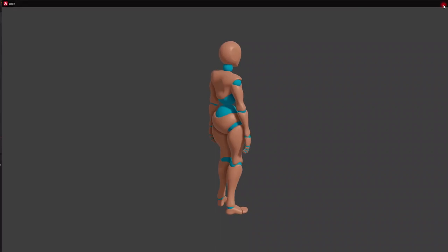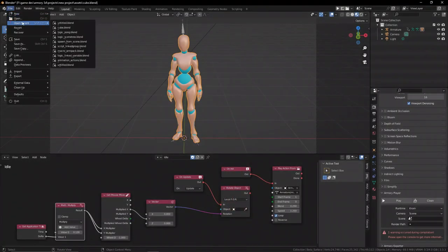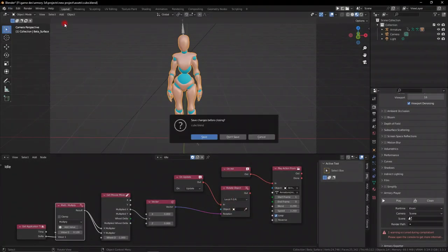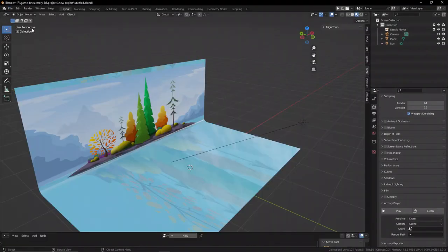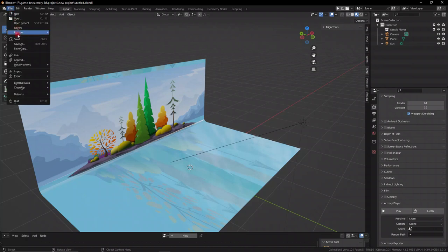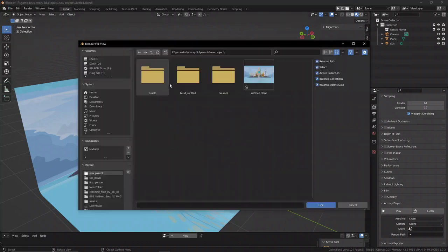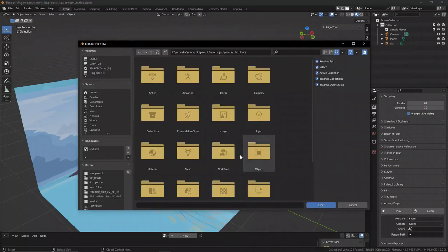We can now open our main game file and link the character to this main game file. Go to file, link, and navigate to the blend file of the character and link the character.